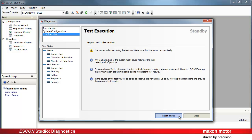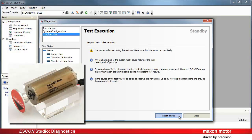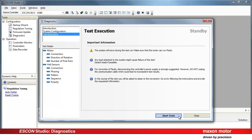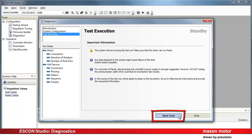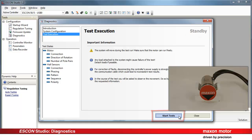Please note, the mechanical system must be able to move freely. The status of the test run is indicated permanently. Press Start Tests.